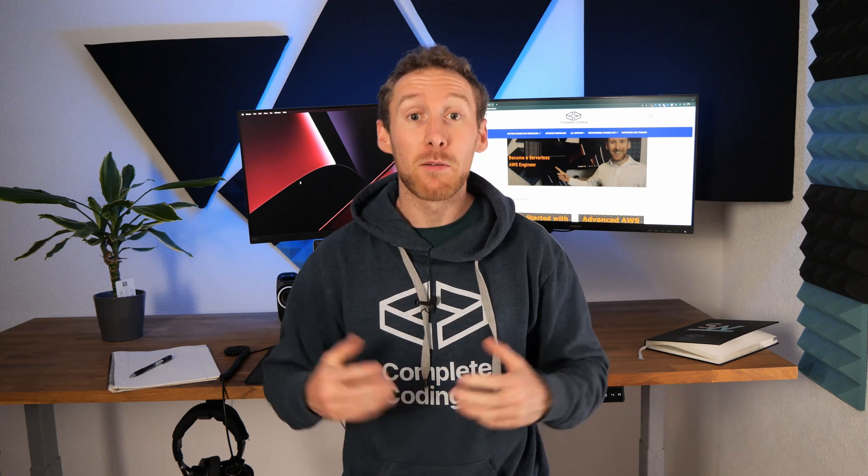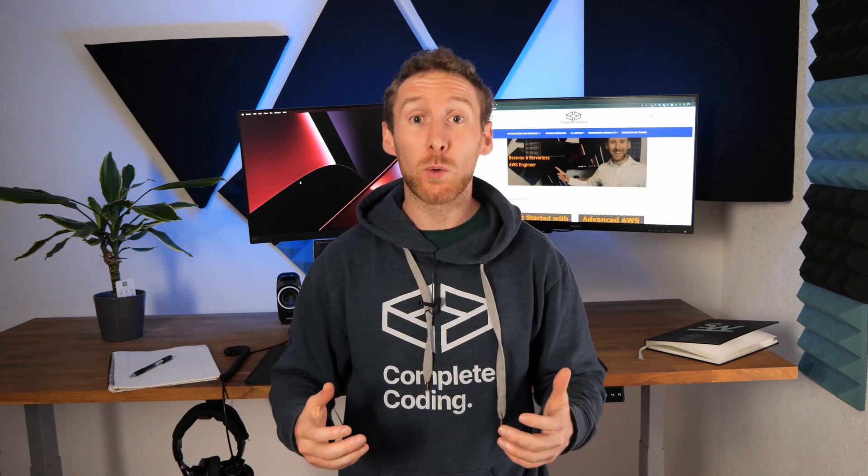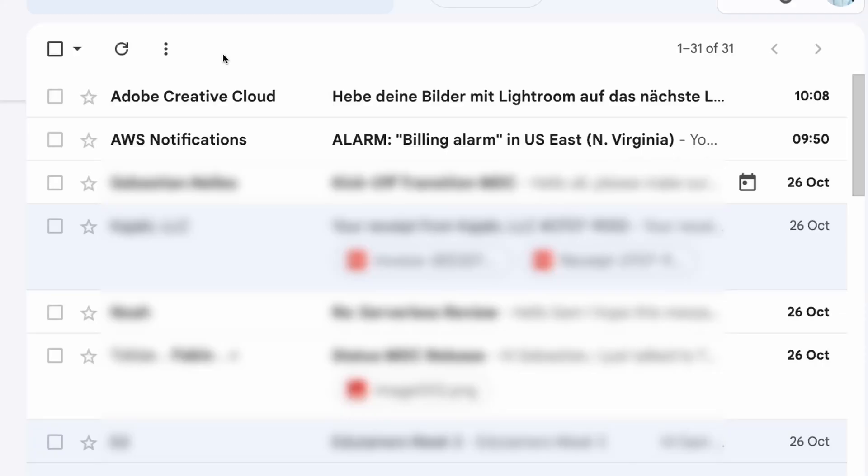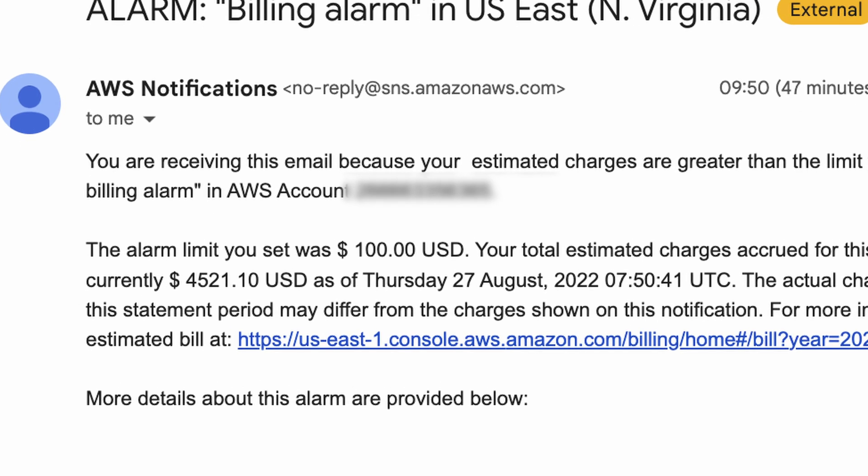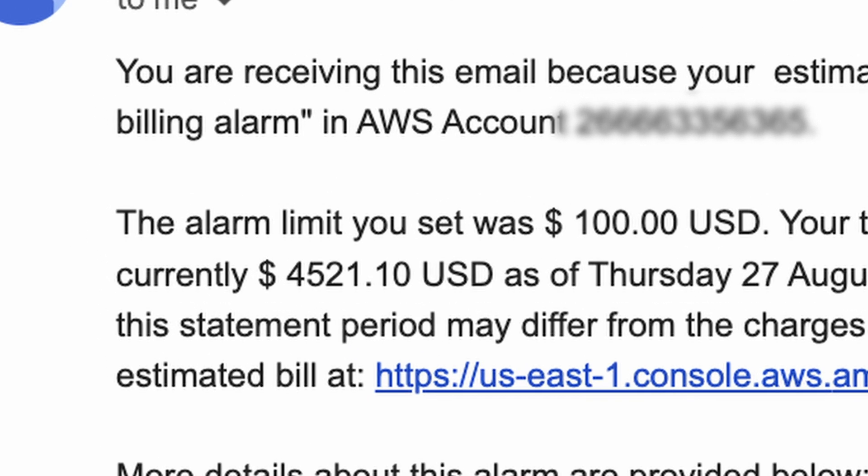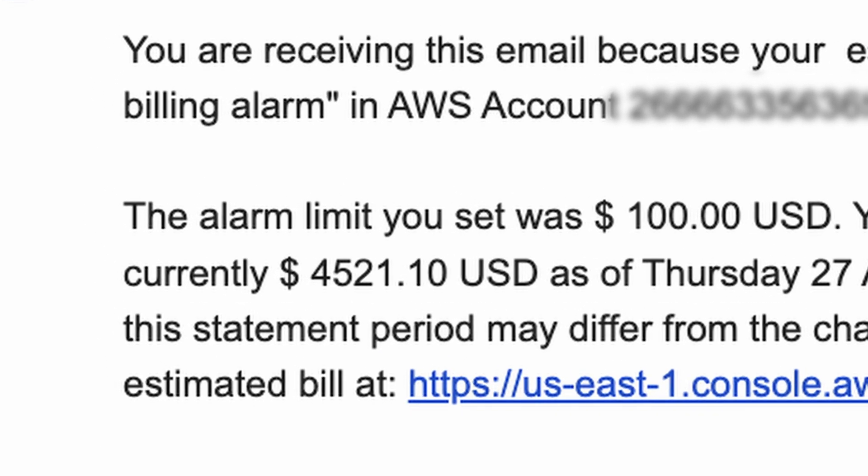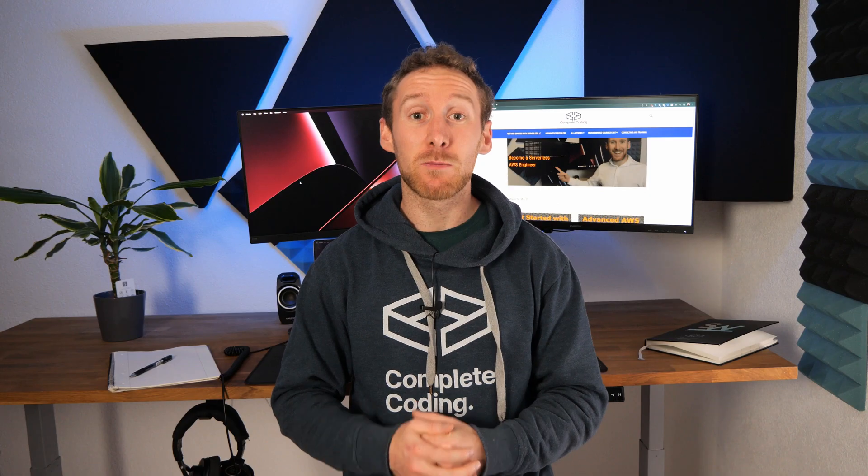Now, in my case, we actually already had billing alerts set up, but with the clients I'm working with, those notifications went to a middle management group. By the time that they had realized that there was a $4,500 AWS bill alert in their emails, we had found and we had patched that bug.